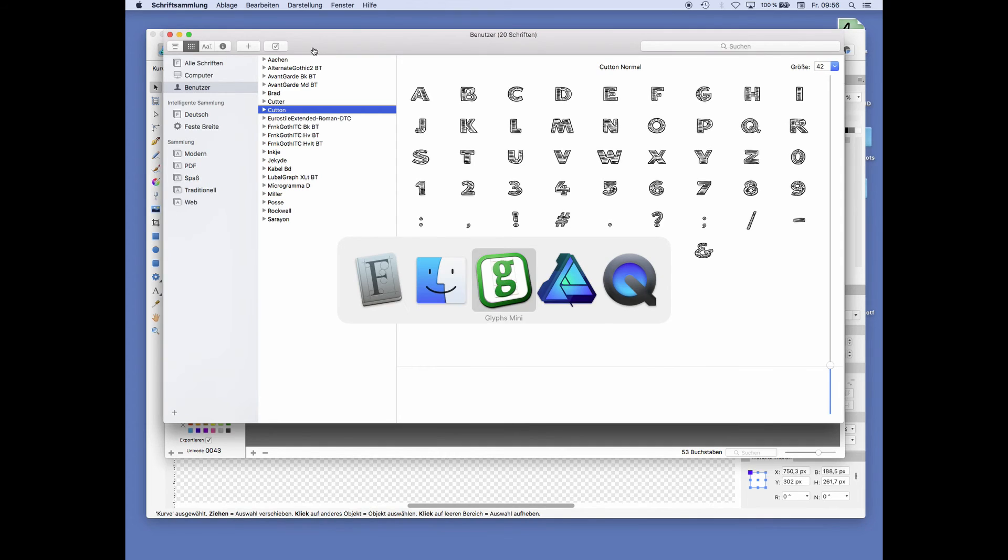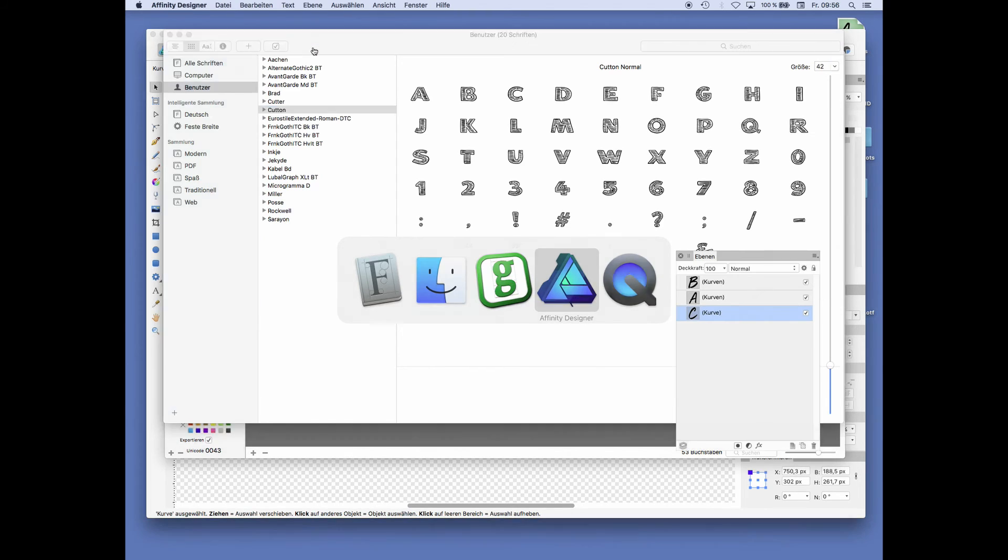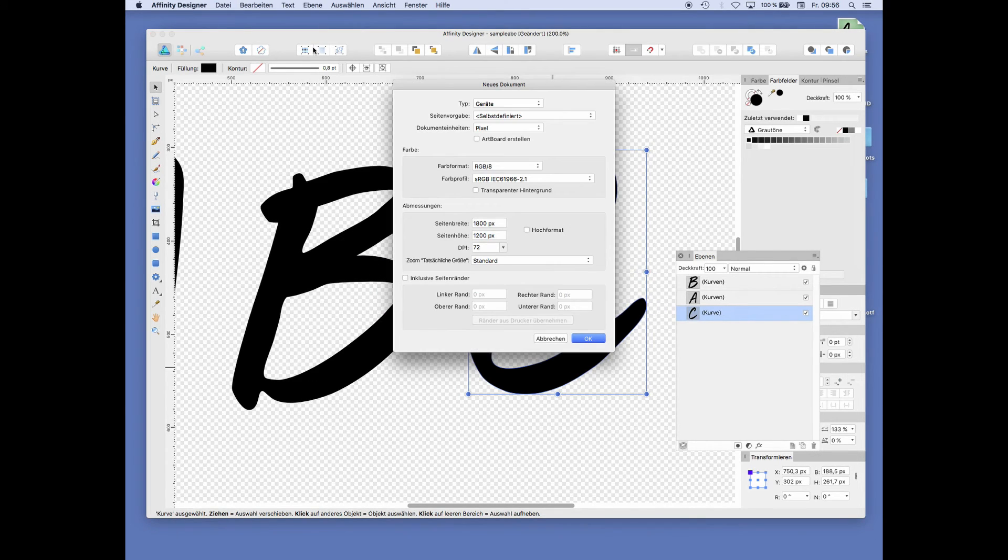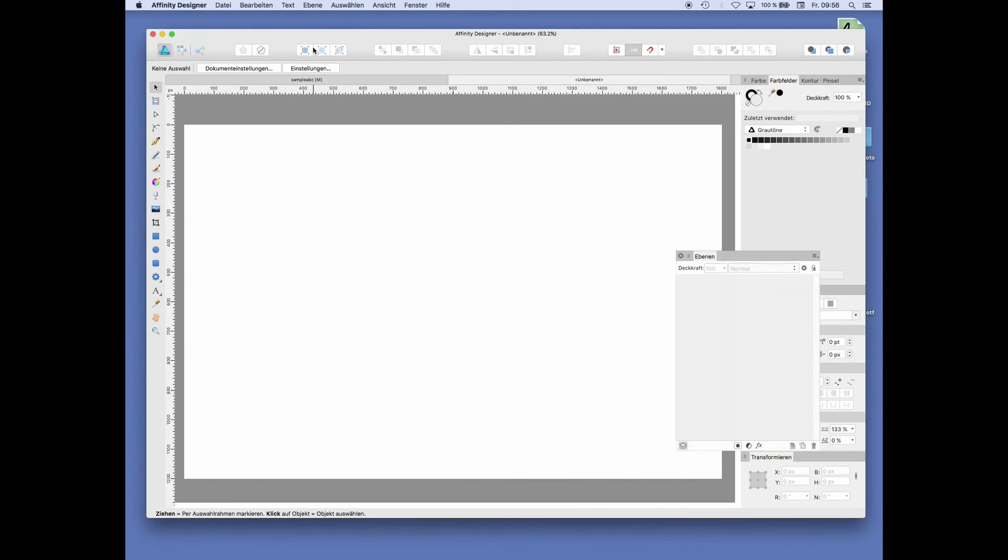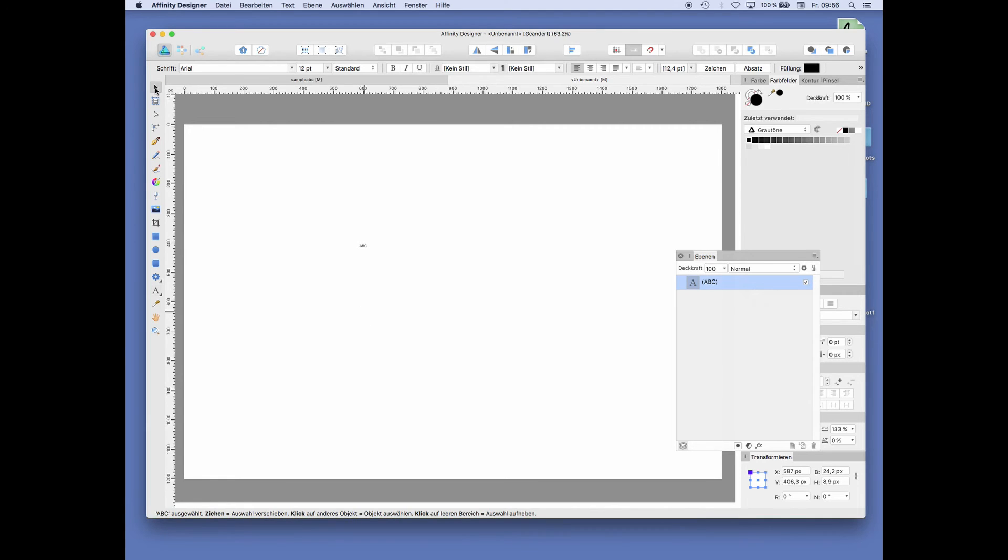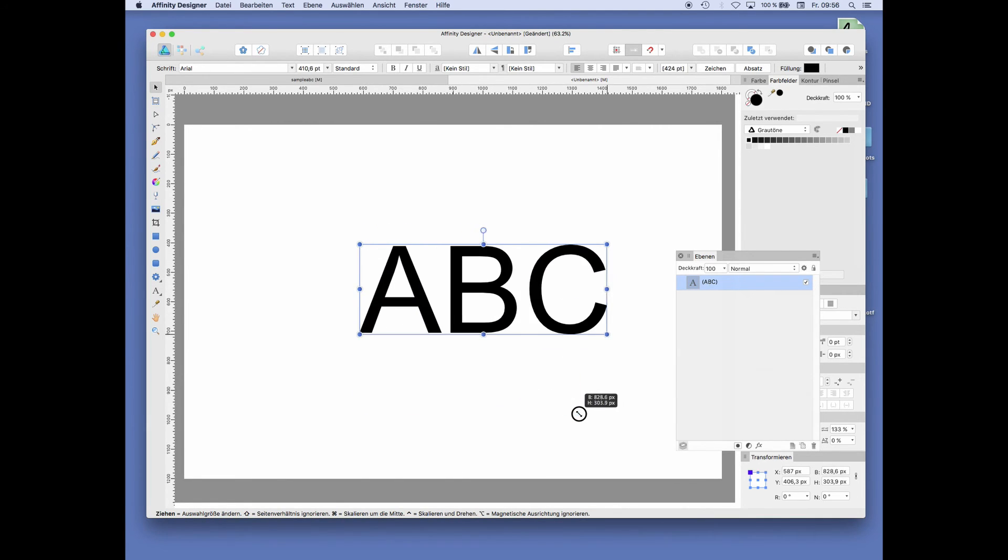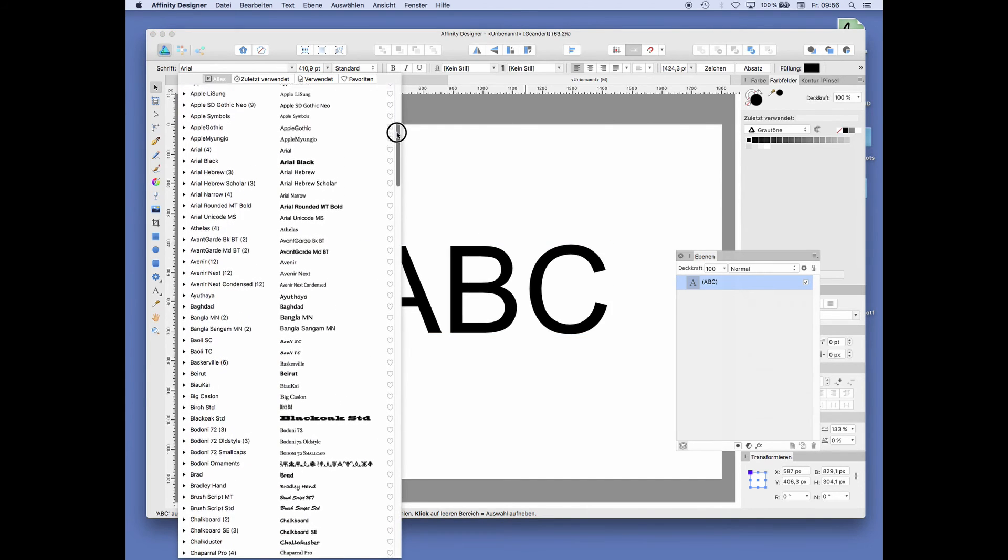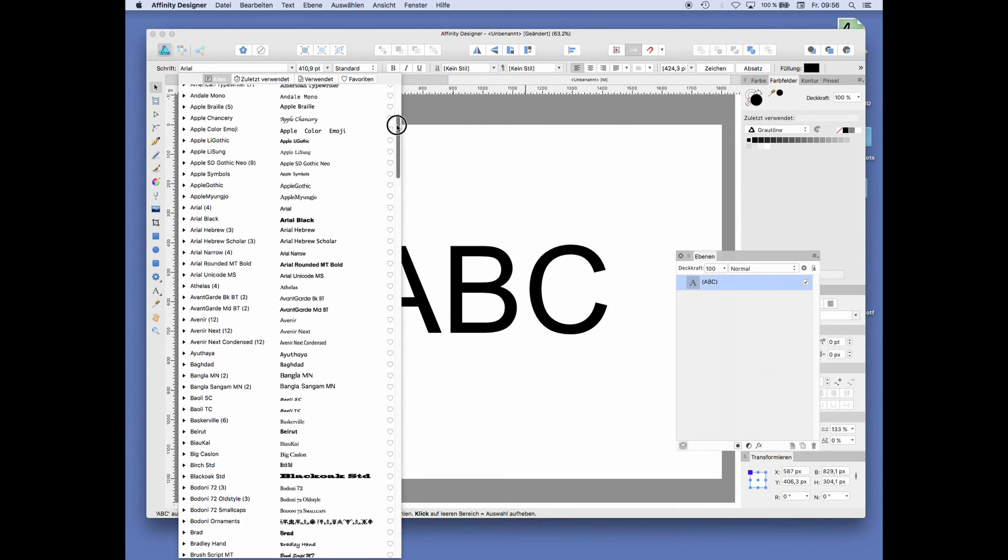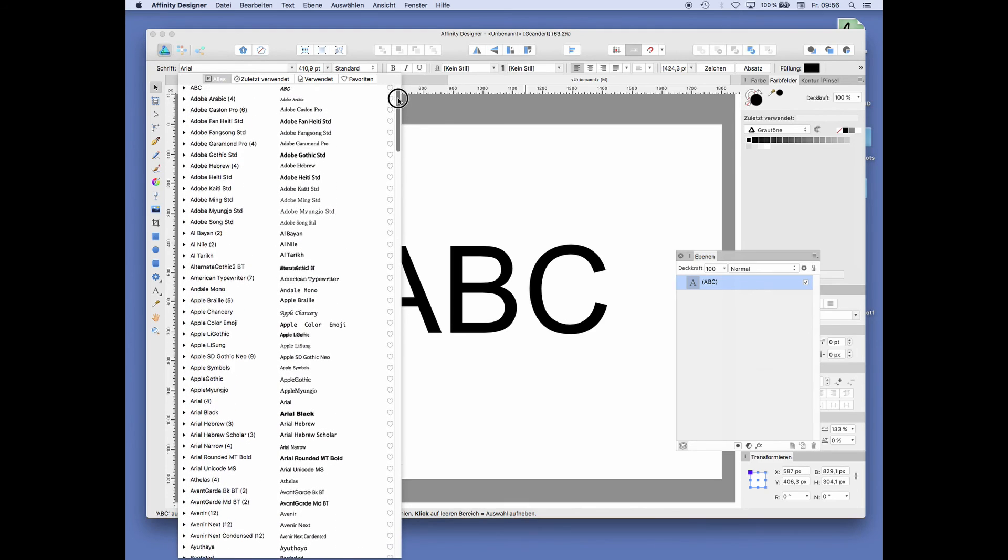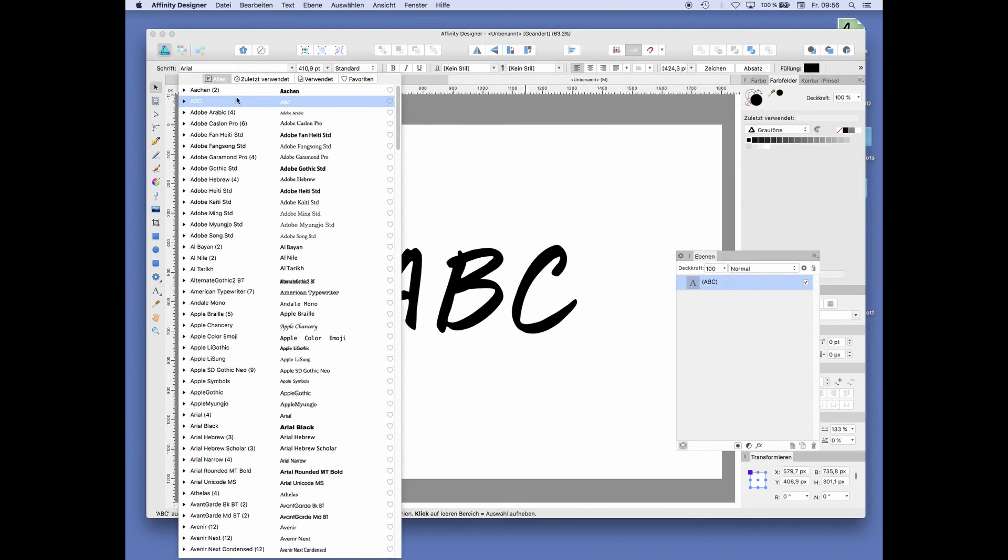Now we go back to Affinity to test this. We just type away a large A, B, C.